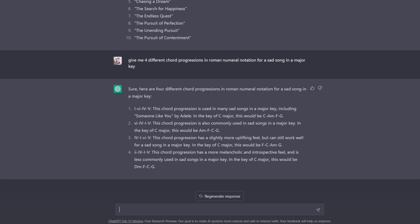So ChatGPT can give you some ideas for chord progressions in a way that really nothing else can, because you can specifically ask it for things like, I want it to be in a major key, but I want it to be a chord progression for a sad song. Or maybe I want something in Phrygian, and I want it to sound aggressive. And you can ask it these questions, and it will come up with at least some solid results to start out with and try.